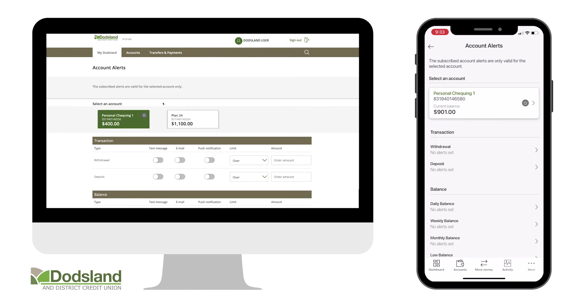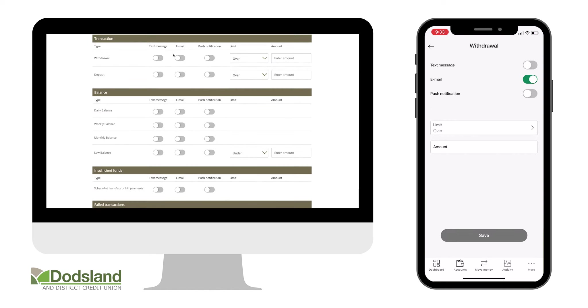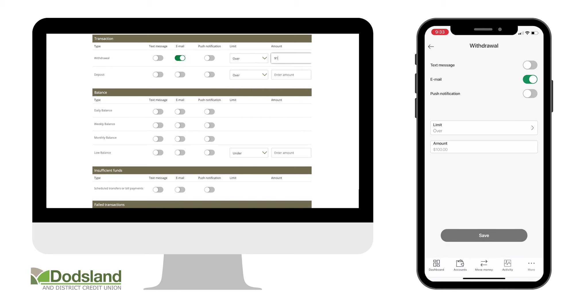Choose an account and then the alerts you would like to apply to that account by using the toggles to choose how you would like to receive that alert.